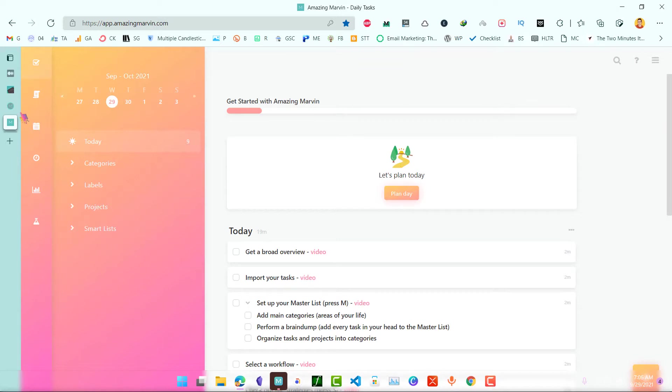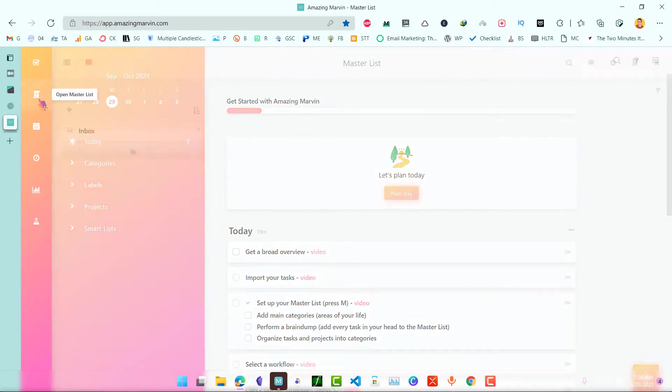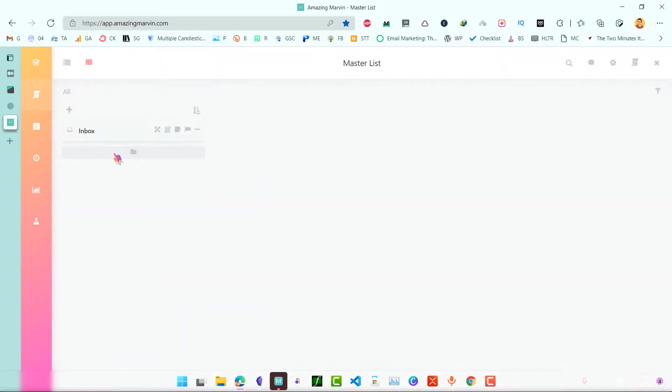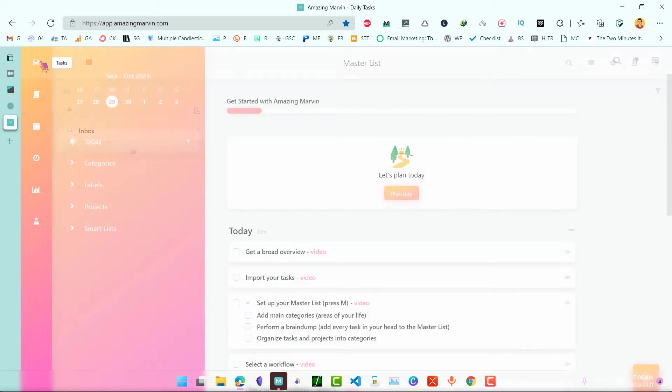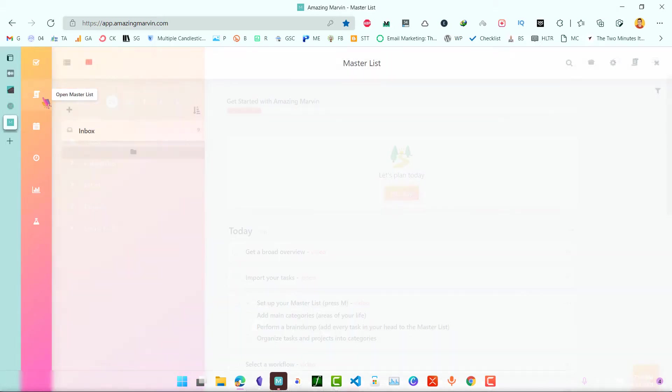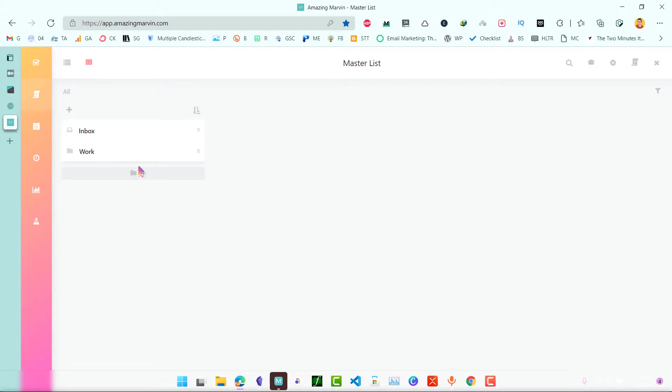Let's begin our AmazingMarvin setup. We will need to first create a few folders in our master list. Click on master list and let's just create a few folders for work, family and health.